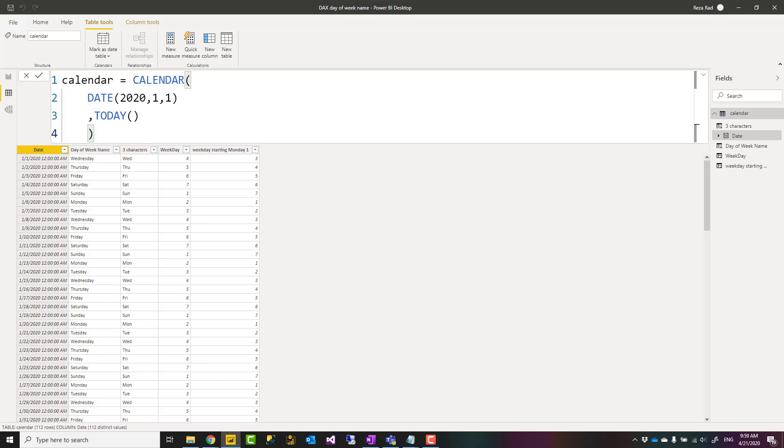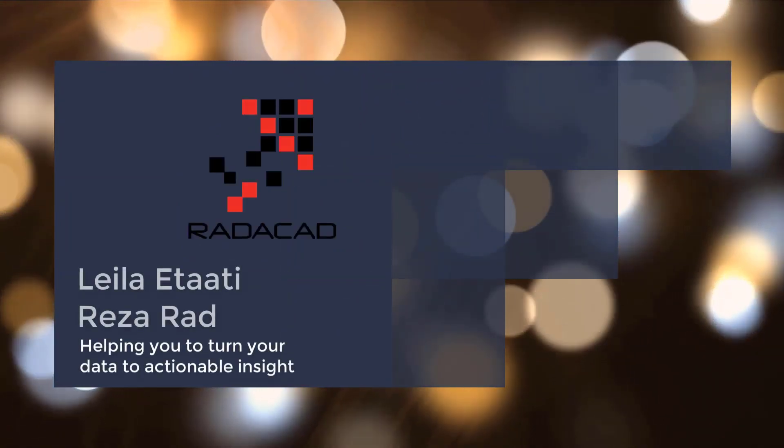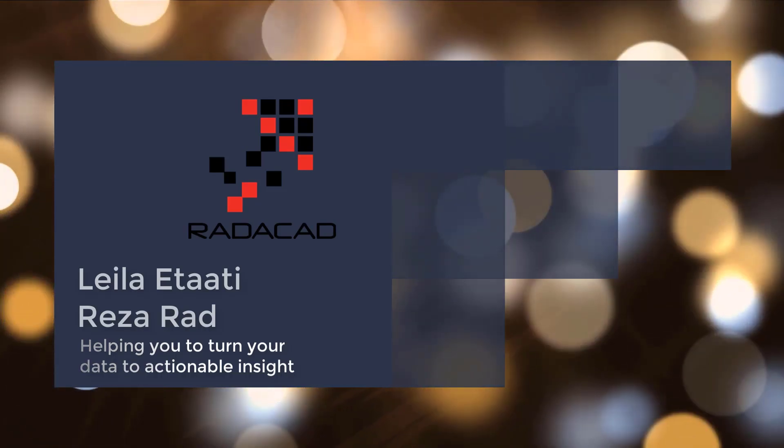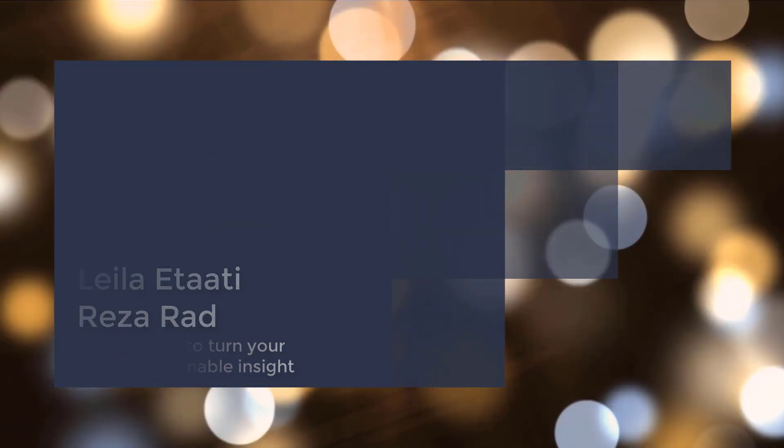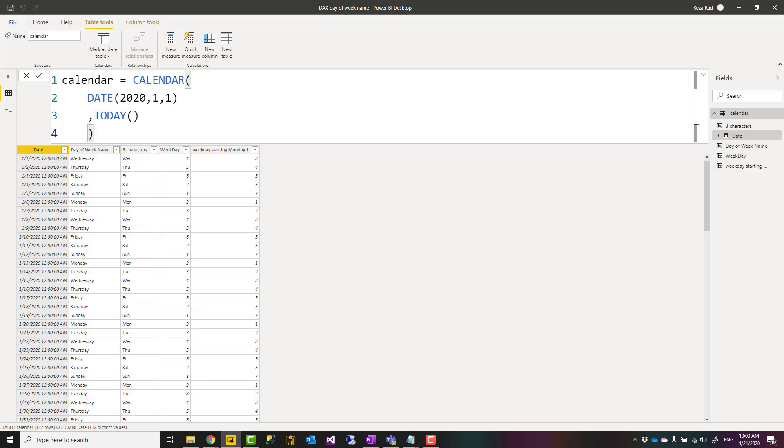Usually you have a date table with all date fields, weeks, months, and quarters and anything like that. But let's assume that you don't have a date table with all of those information, a date dimension with all of those information. You have a date field and in Power BI you want to fetch the day of week name.